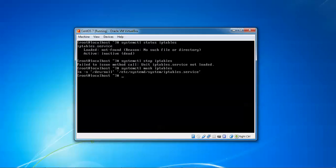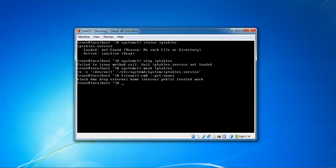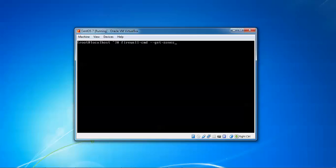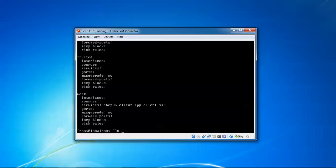To find out which zones are available and the default zone, and to view the list of all zones, type 'firewall-cmd --get-zones' and press Enter. You can see block, dmz, drop, external, home, internal, public, work - these are all the zones showing, ten zones total. Now press the up key and change 'get-zones' to '--list-all-zones' and press Enter. You can see it shows a list of all zones including trusted.